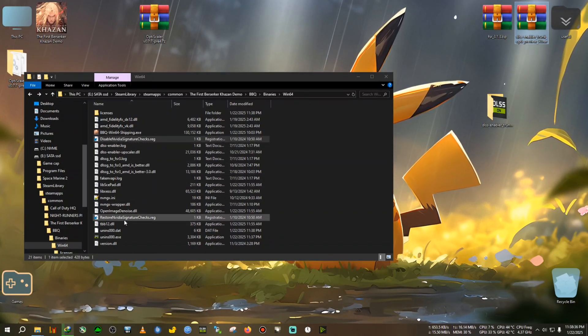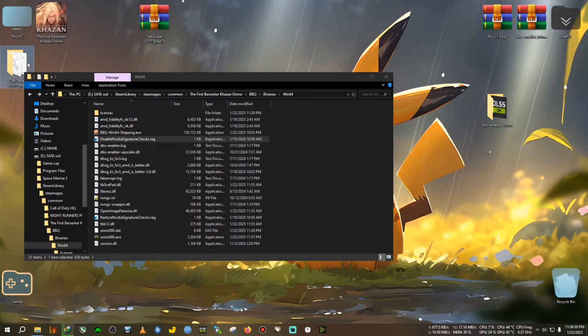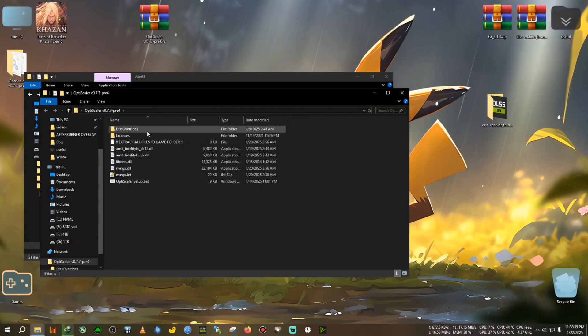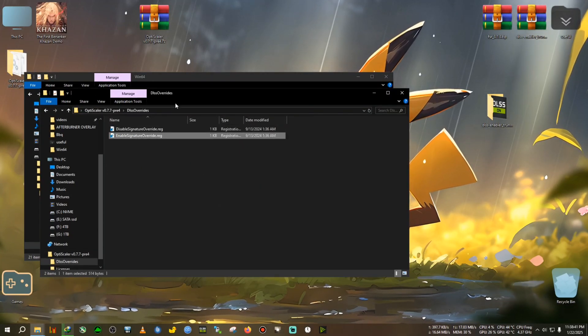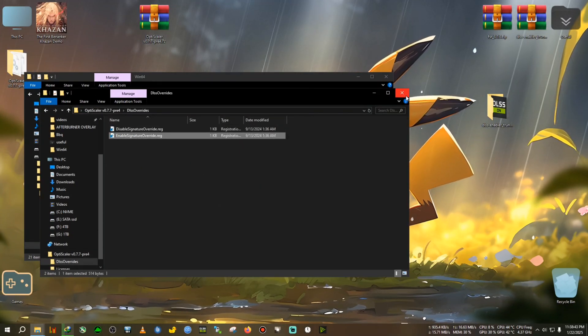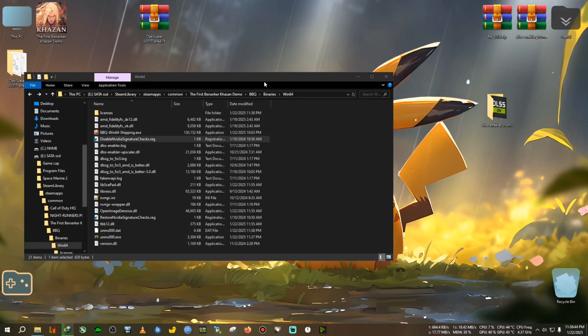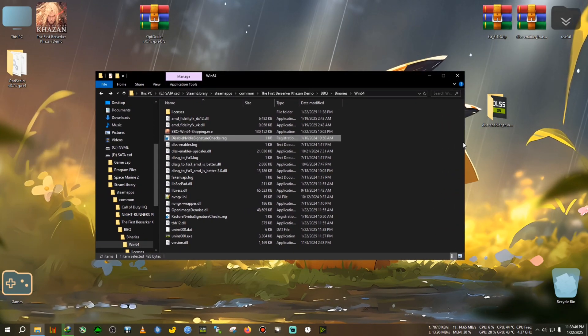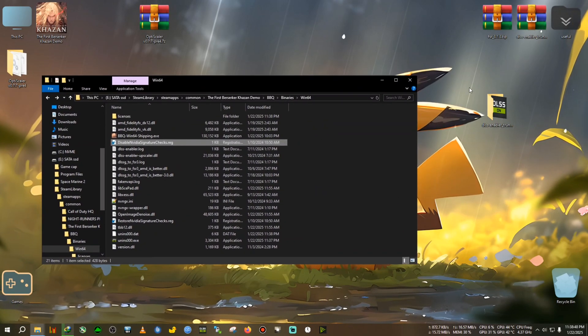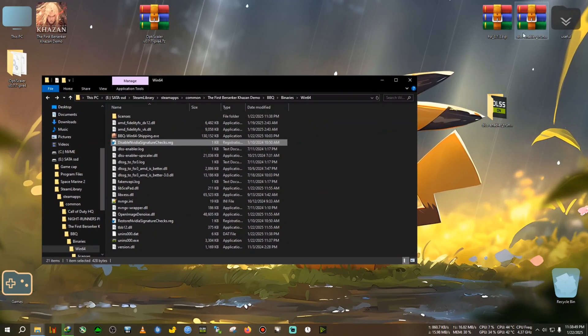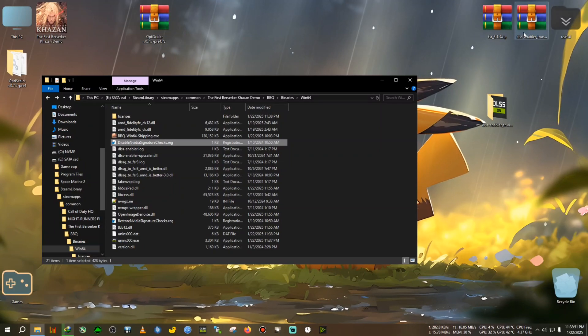And enable signature overwrite, like which is in the OptiScaler folder, enable signature overwrite is for OptiScaler. So with that out of the way, now install the FSR 3.1.3 because this DLSS Enabler only comes with FSR 3.1.